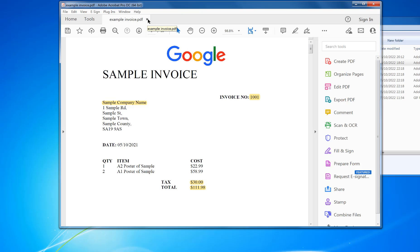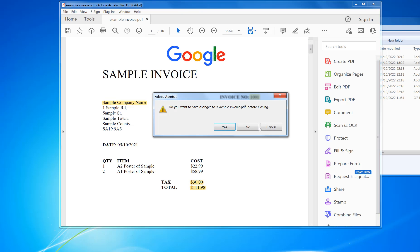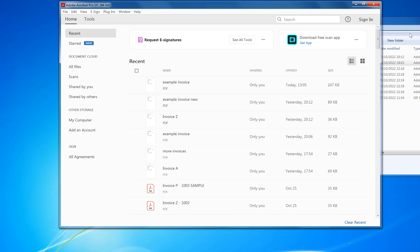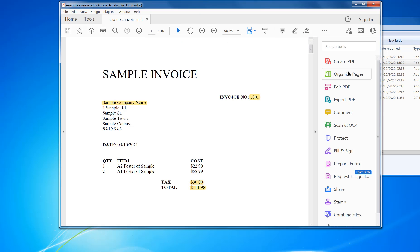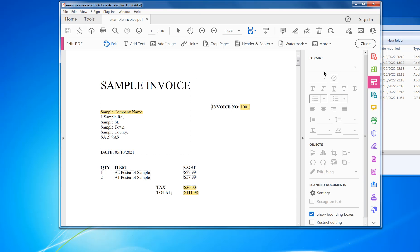I'm going to close that down and reopen it. You're going to Edit PDF again, and then you click on Watermark, Add.